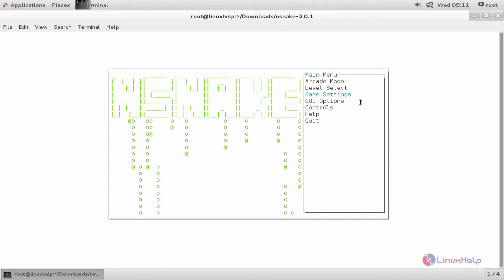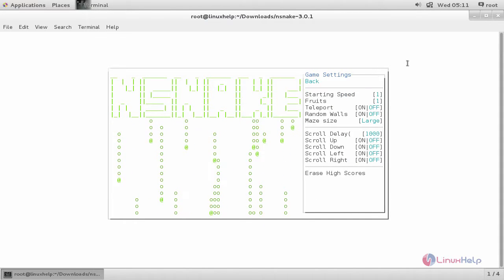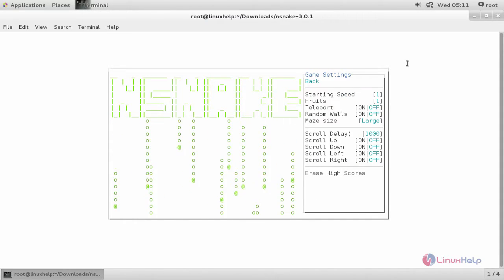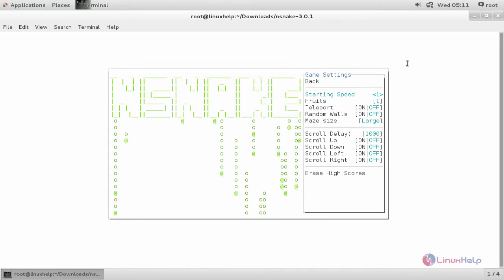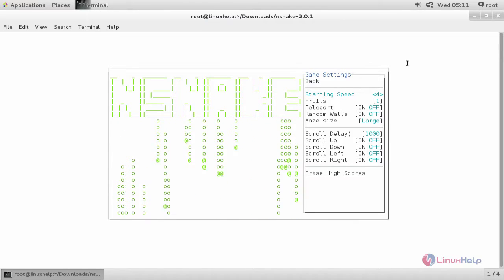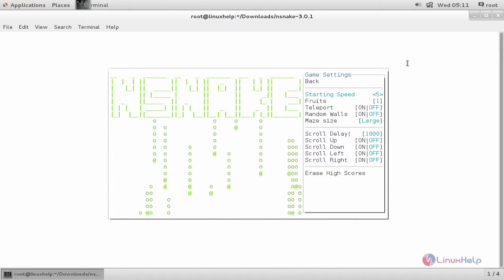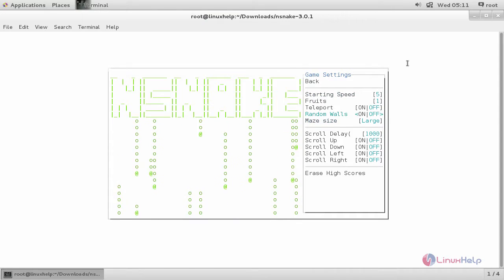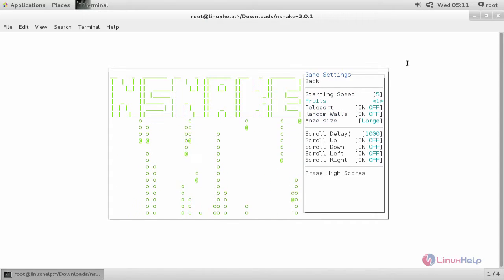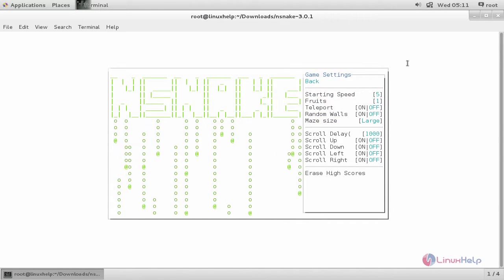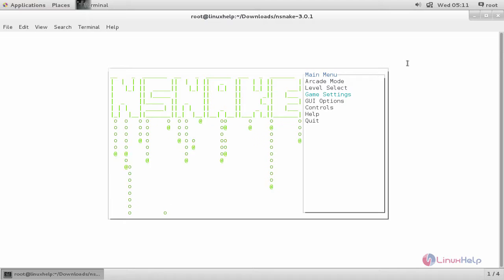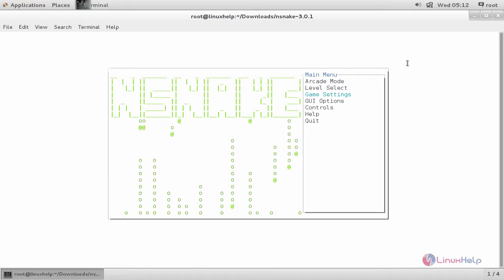Now let's choose game settings. Here you can change your game settings. Here I am changing the speed to 5. Here you can change anything you want. And then you can choose back and then hit enter.